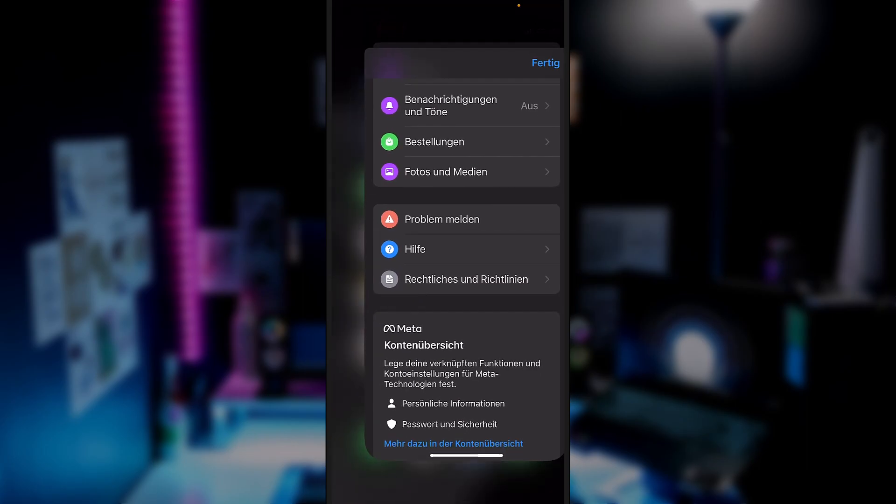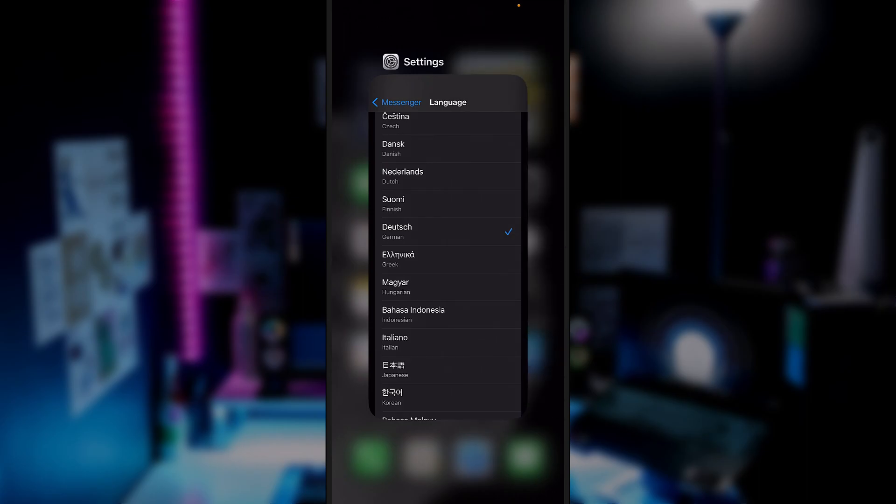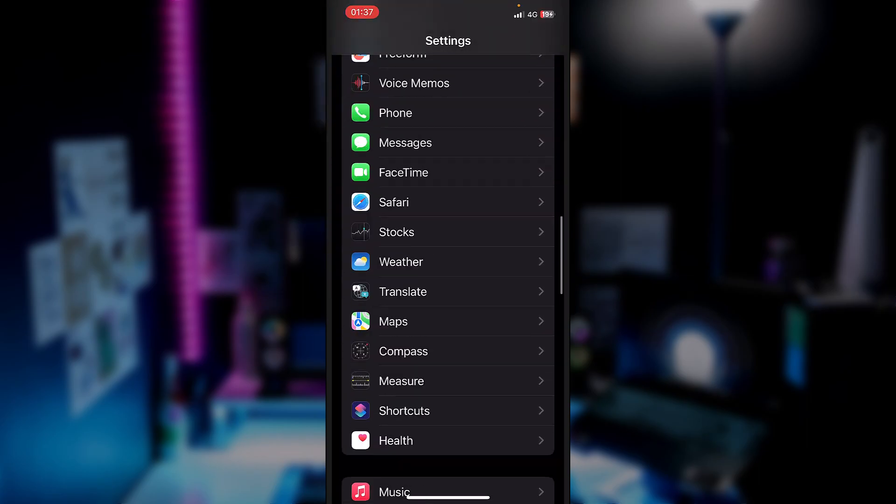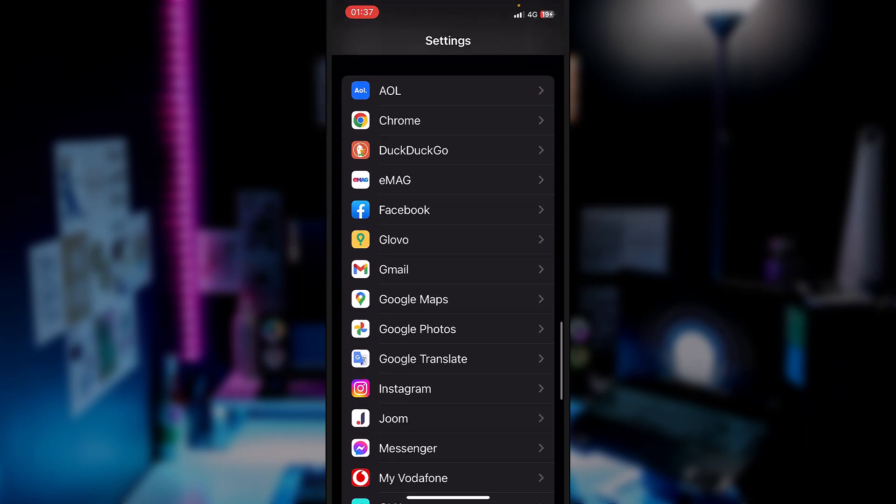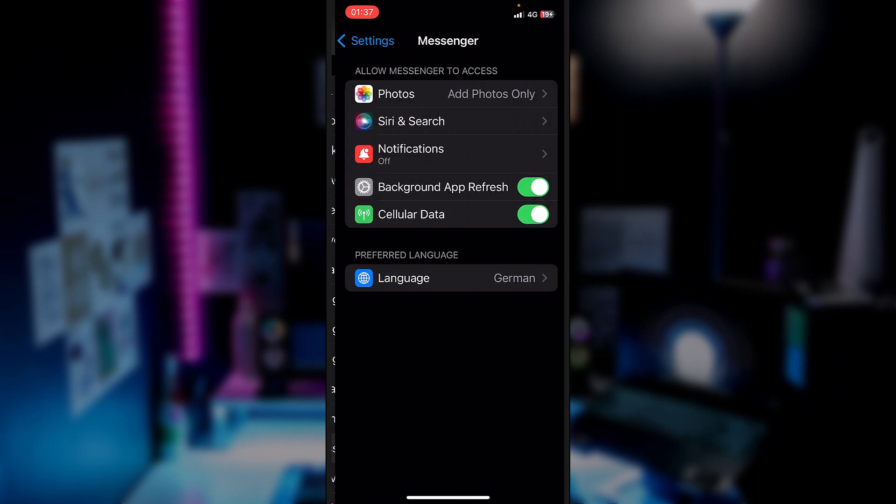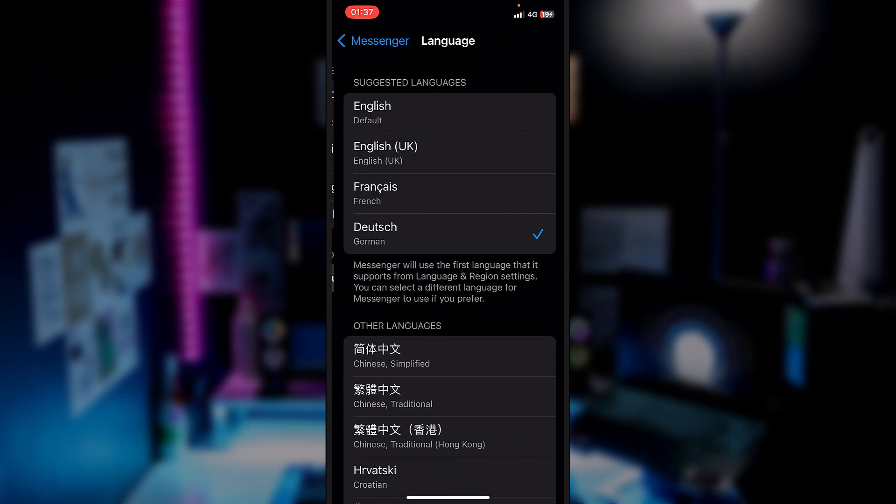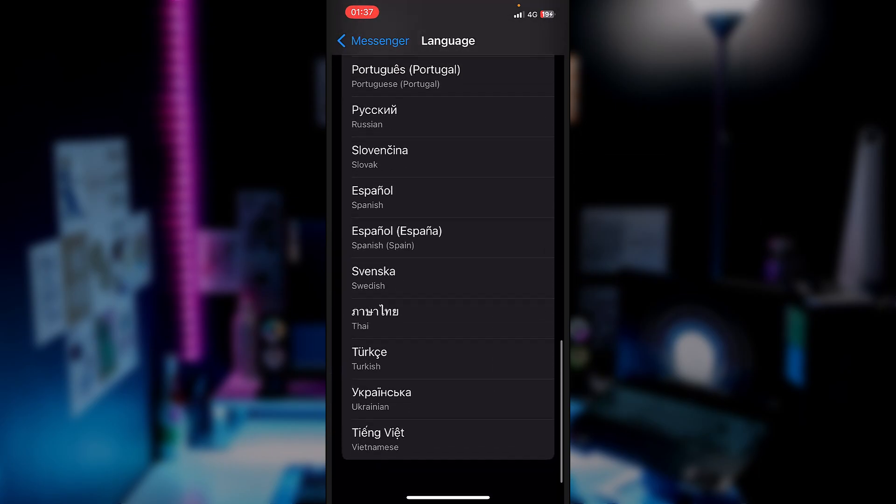You'll have to just reach Settings and down below try to locate Messenger. And after that, down below you have Preferred Language and here you can select the one you would like to set.